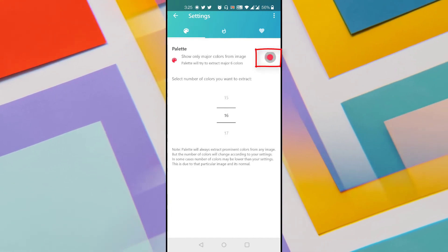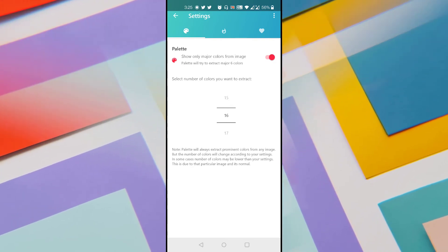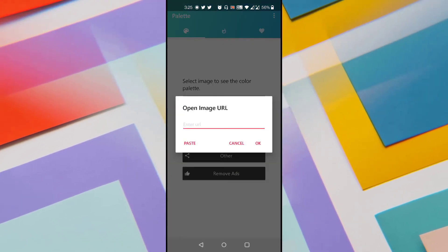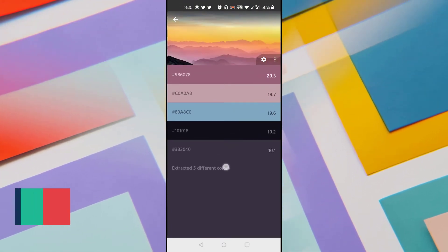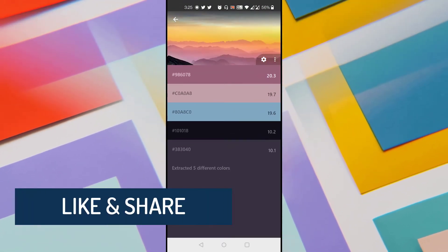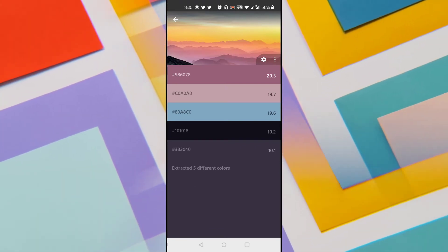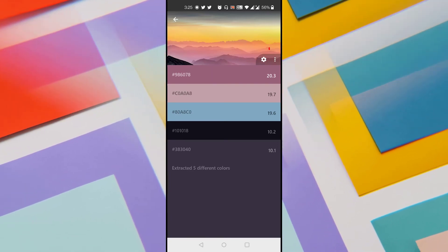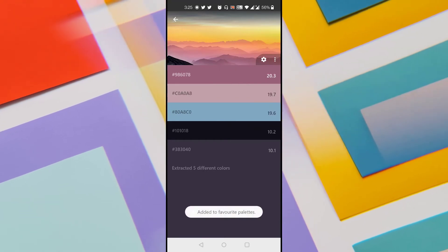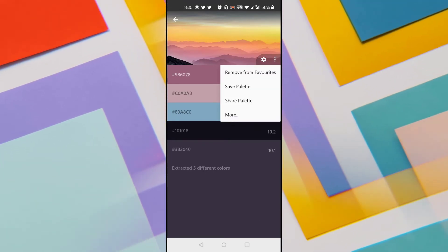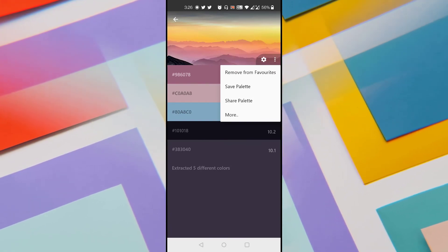Let me enable the first option which extracts only six major colors. After enabling it, come back and paste the image URL again. You can see it has extracted only six color codes — these are the six major colors used in the image based on their population. You can also tap the three vertical dots next to the settings icon to add this palette to favorites, save it to your gallery, or share it with others.